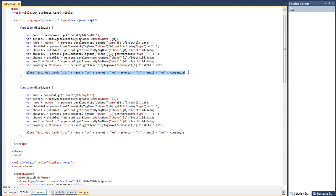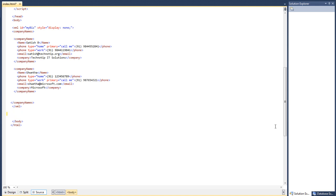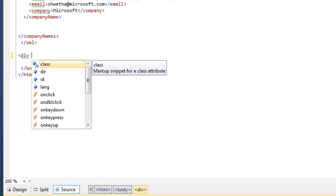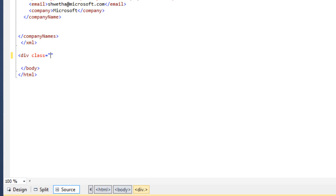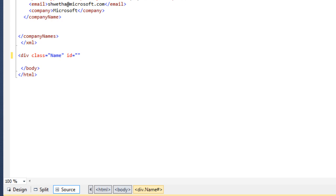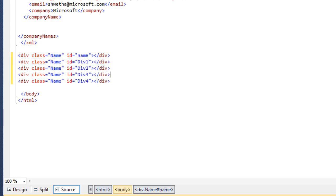So today, let's remove this alert box and display the contents inside this HTML page itself using the innerHTML property. Actually innerHTML is a property of the DOM — the document object model — not necessarily of JavaScript.